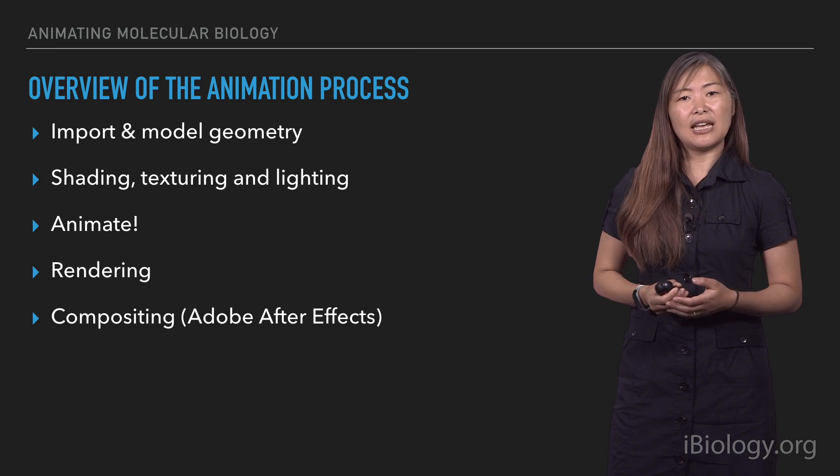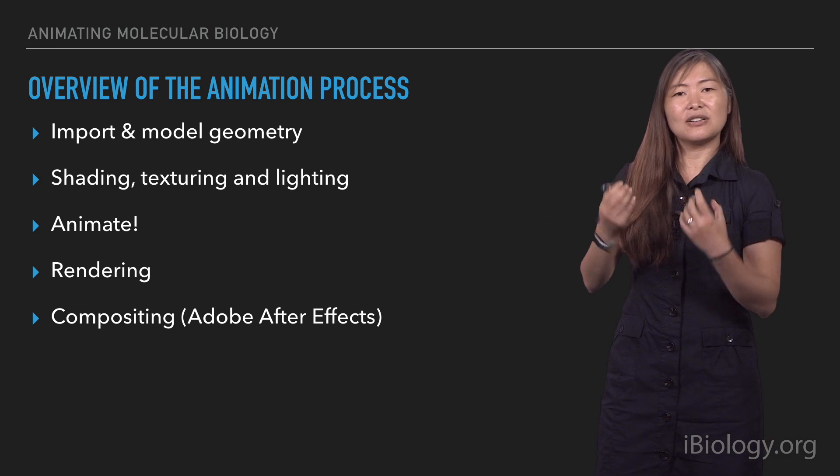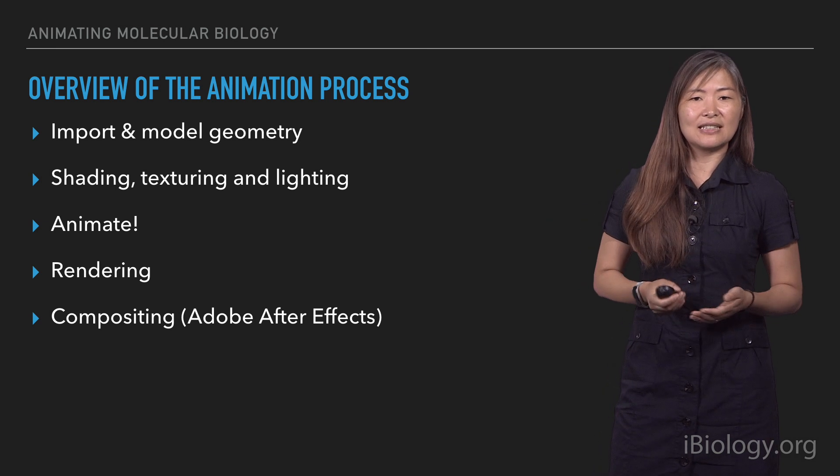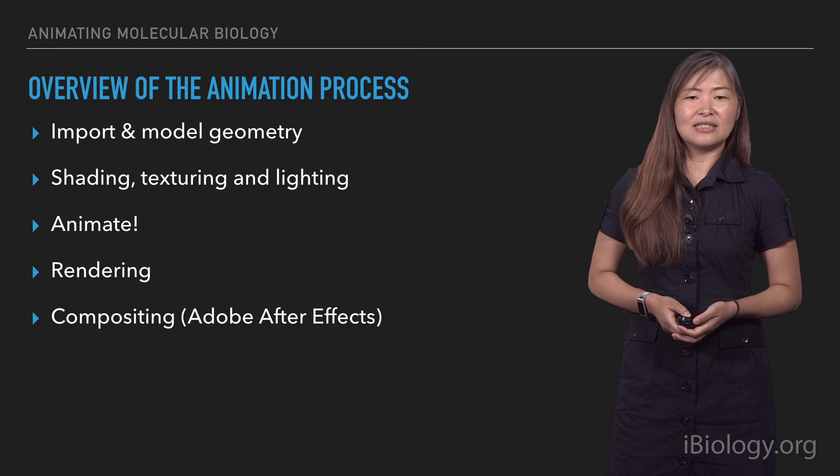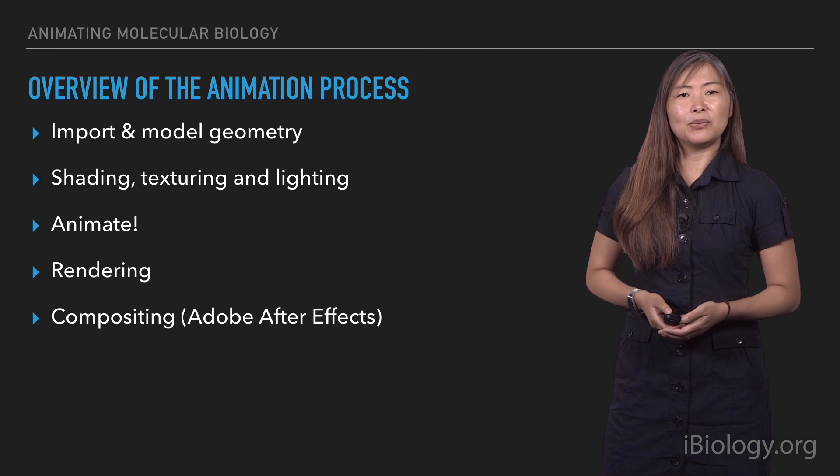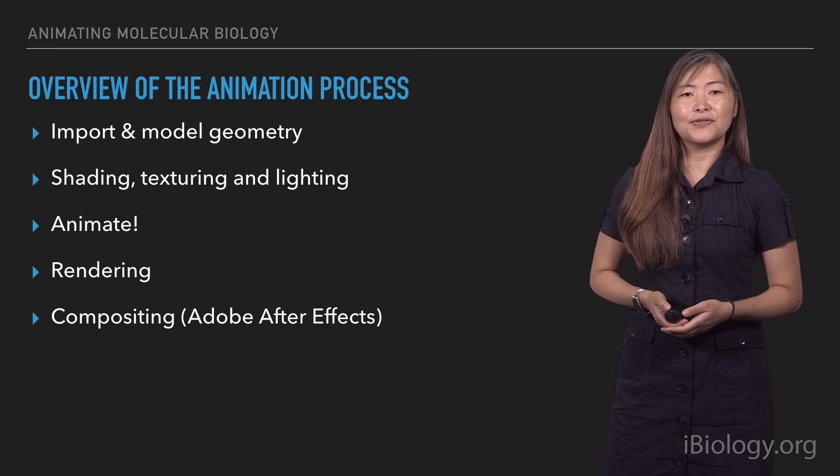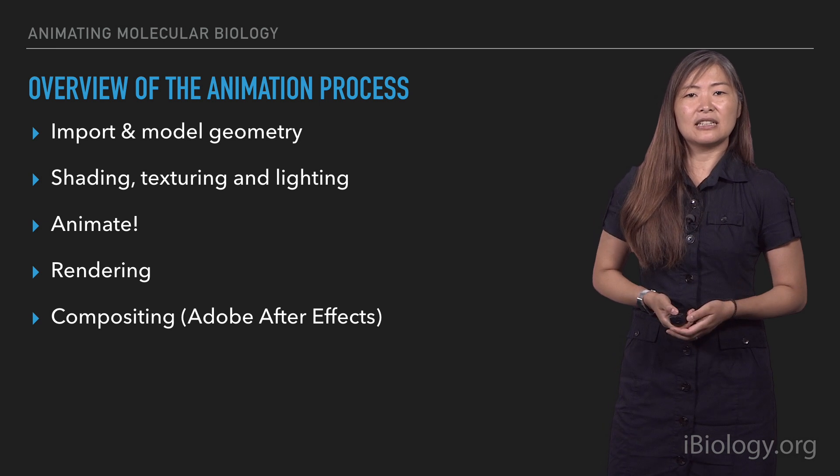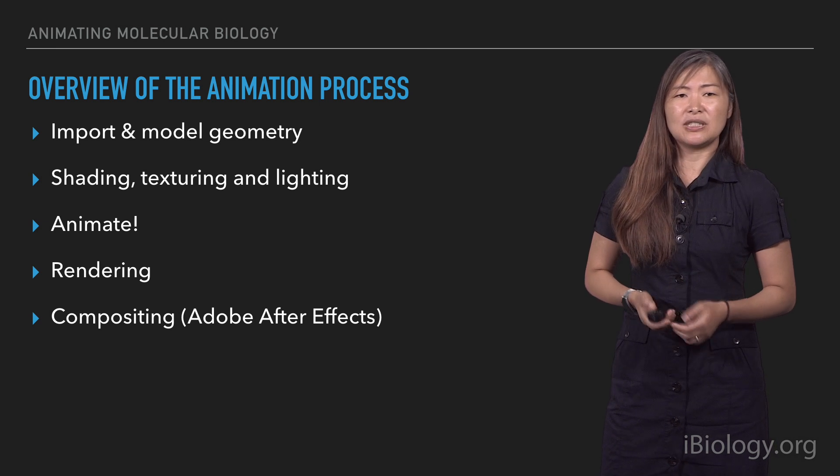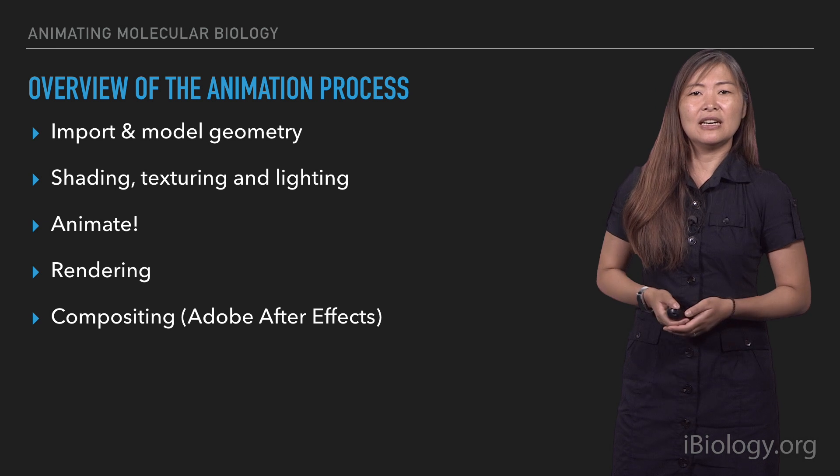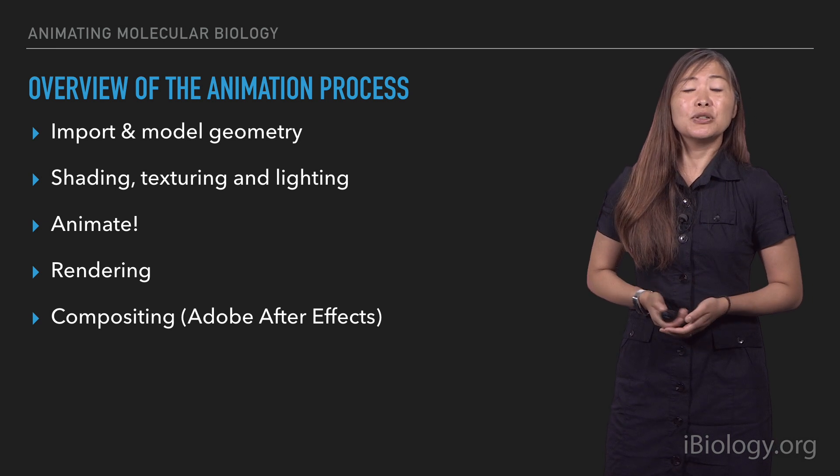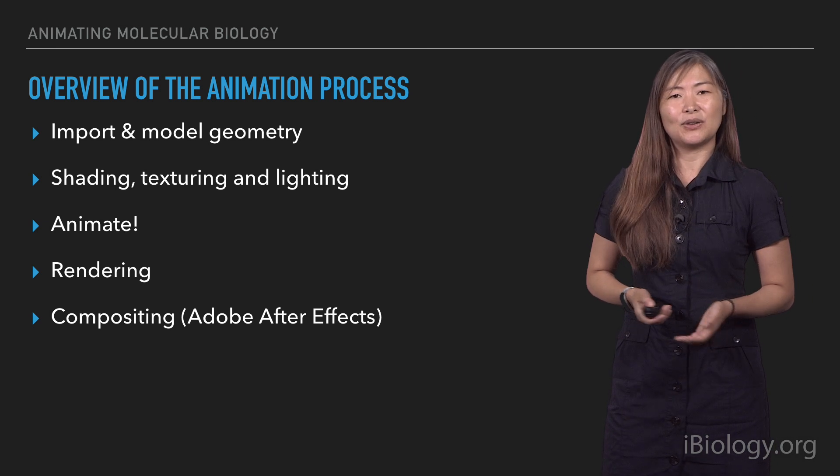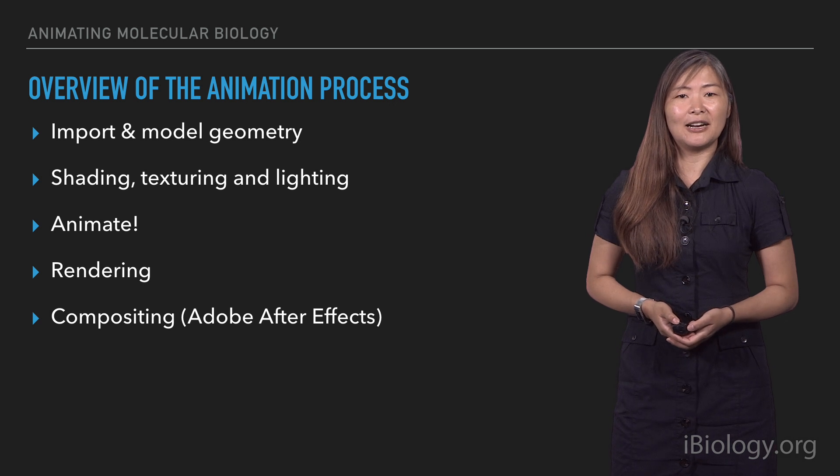And then next, we're going to animate it, which is to say move things around, deform things if needed, things like that, are done in the animation stage. And then finally, we render out the images from the animation software. And then we take it into the compositing software. And in my situation, there's also different compositing software packages. I'm most familiar with Adobe After Effects, so I'll be showing you how to do compositing there.